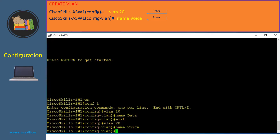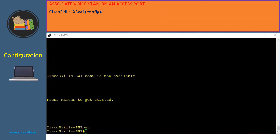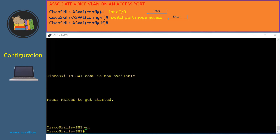Please remember that naming it 'voice' does not mean it is the voice VLAN. Let's associate the voice VLAN on an access port. At the switch configuration mode, we issue the command 'interface' followed by the interface name, then hit enter. We issue 'switchport mode access' to set the port as an access port. Then 'switchport access vlan 10' to assign the port to VLAN 10, the data VLAN. To associate the voice VLAN, we issue 'switchport voice vlan 20', which associates voice traffic to VLAN 20.